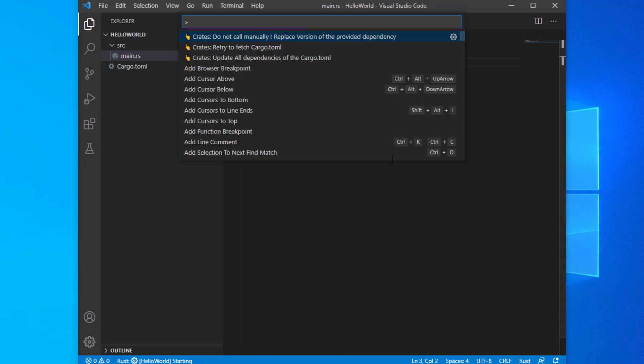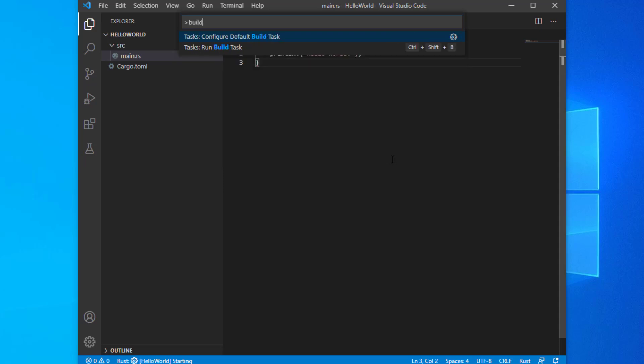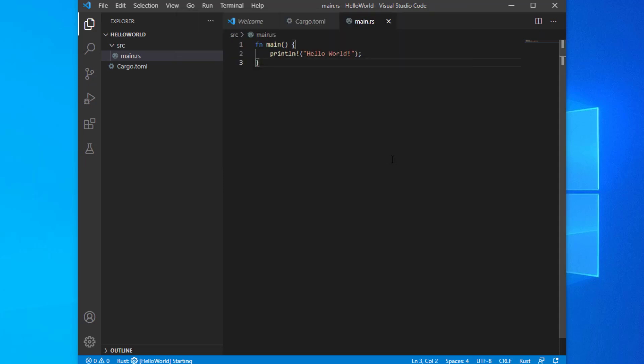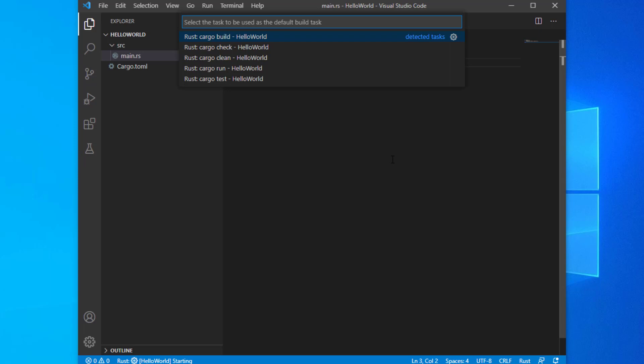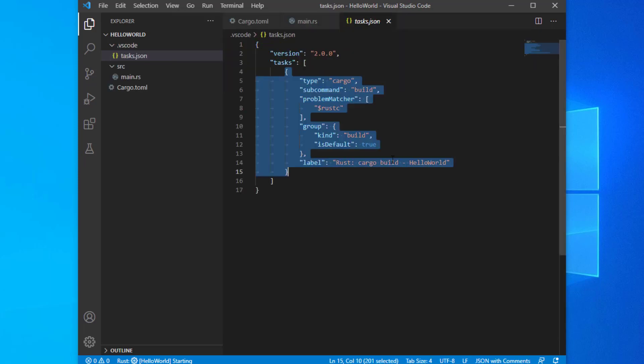Open the command palette by pressing Ctrl+Shift+P and type in 'build' and select 'Tasks: Configure Default Build Task'. Select 'Rust cargo build'.